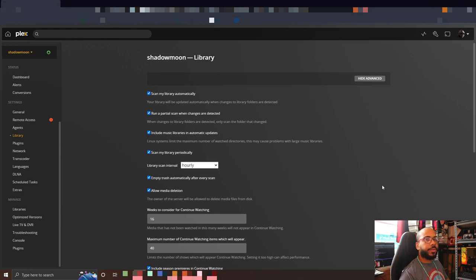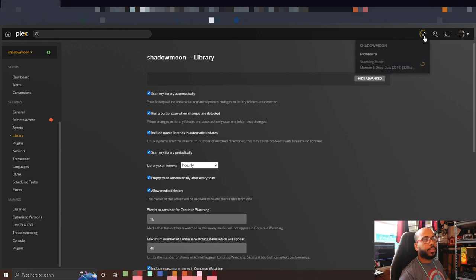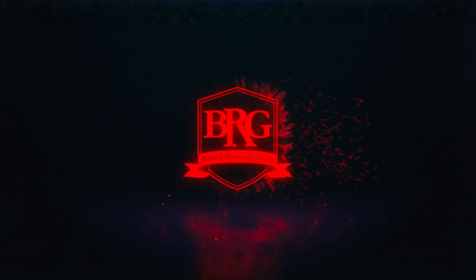And just like that, we have it updated so that it scans the library automatically. You can see here it's automatically scanning my library.